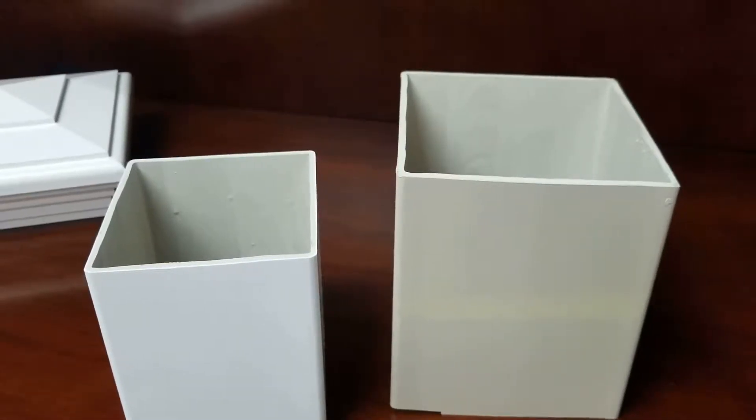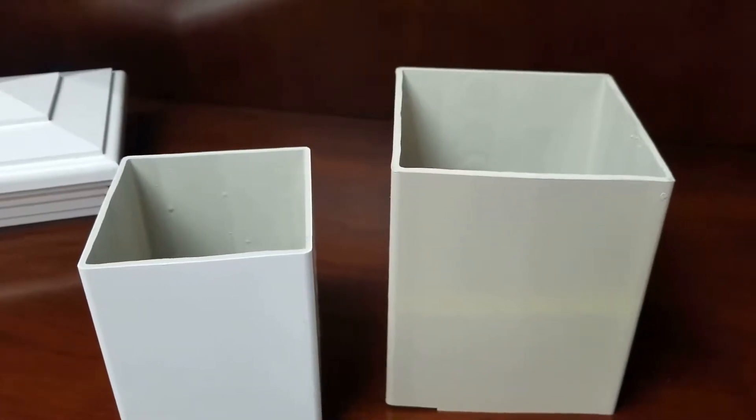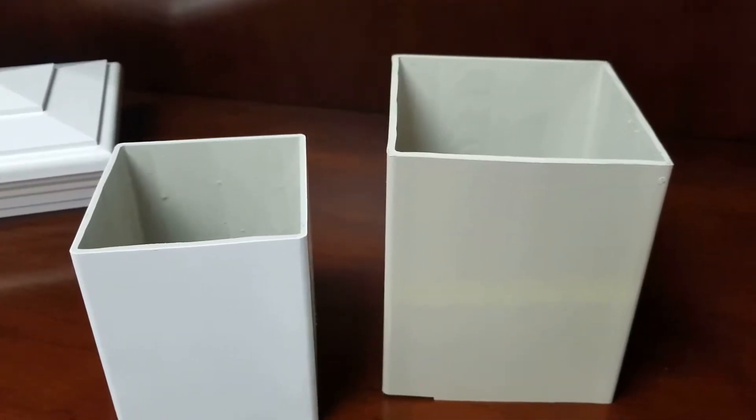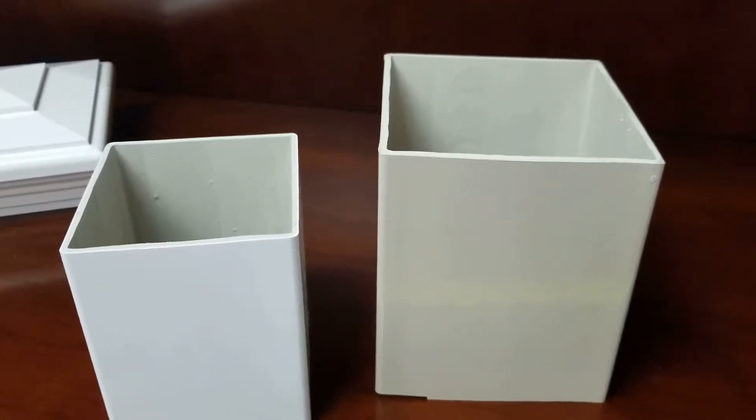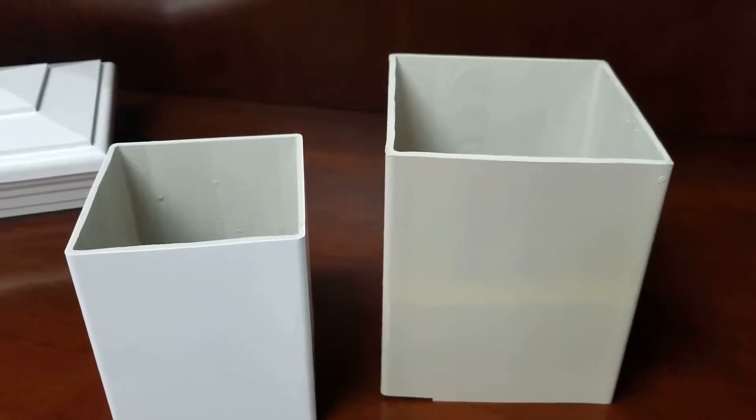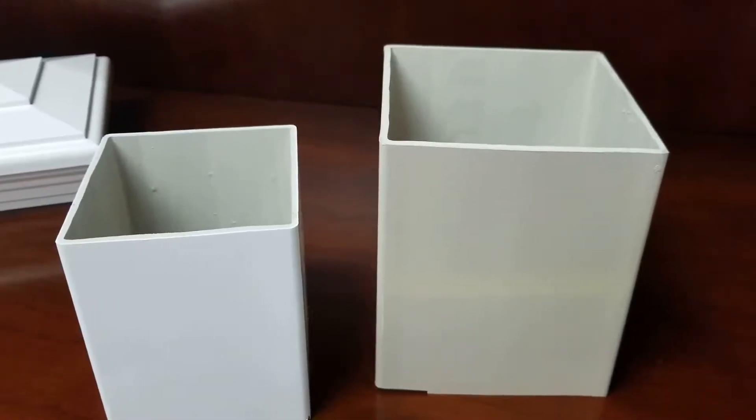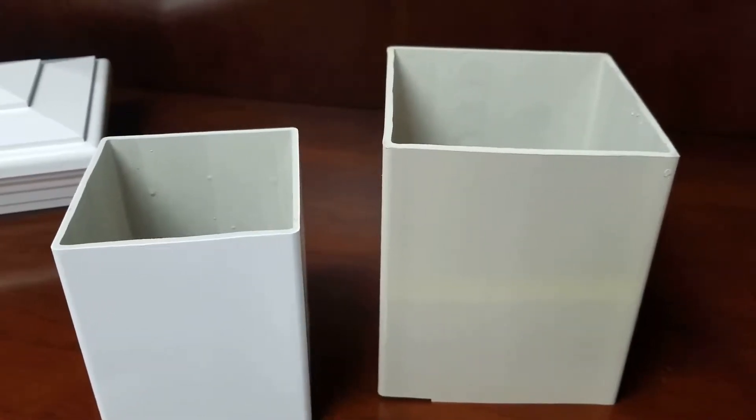Hi everyone. I wanted to do a quick video on how to measure your post to make sure you get the right vinyl fence caps.